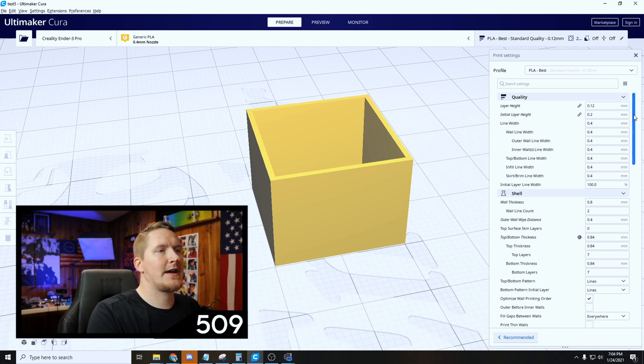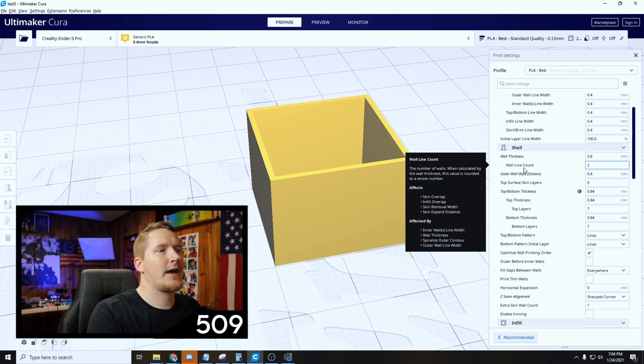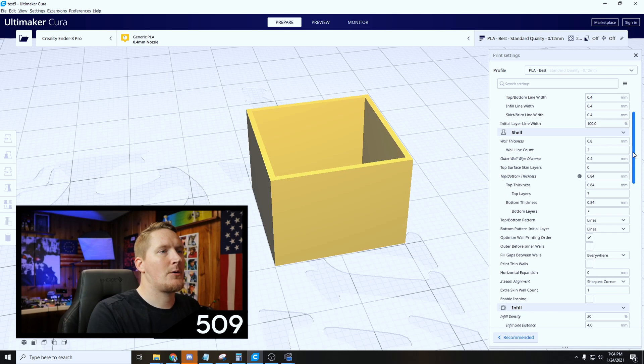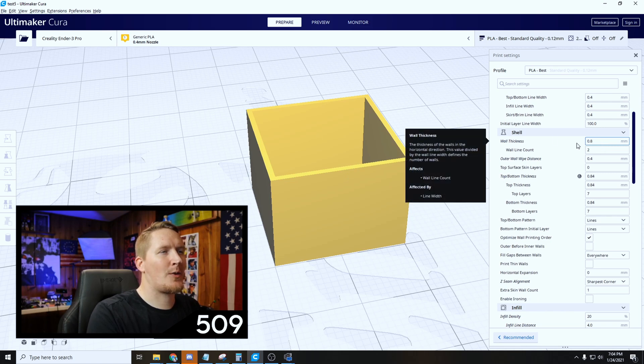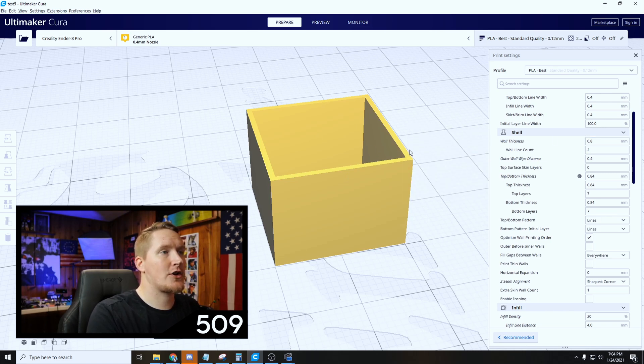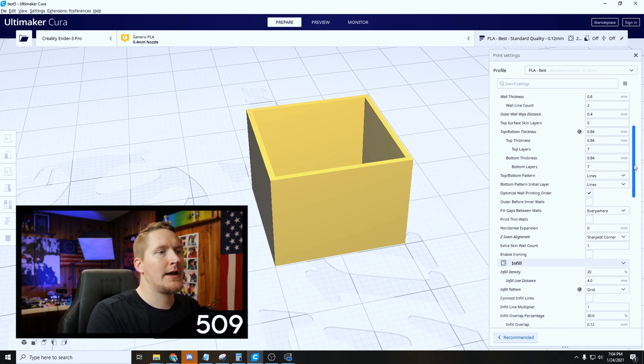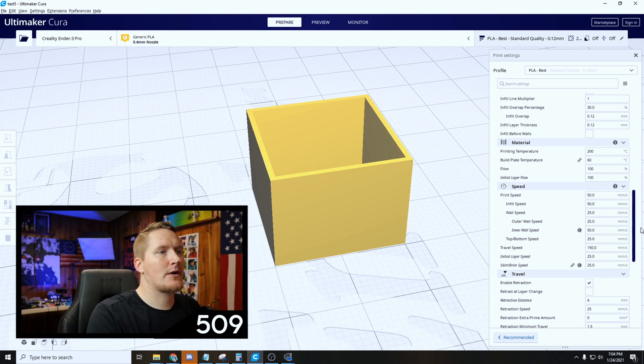The important thing right here is the wall thickness and the line count. This should come over when you import the STL file, but you want to have your wall thickness at 0.8. That means our wall thickness should be 0.8 and then our wall line count should be 2.